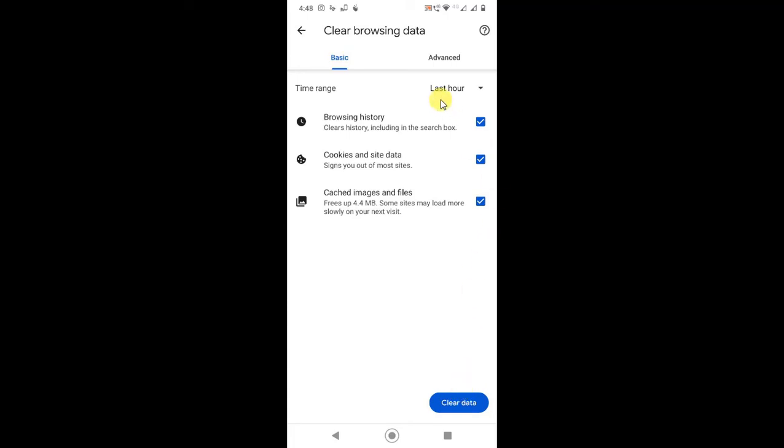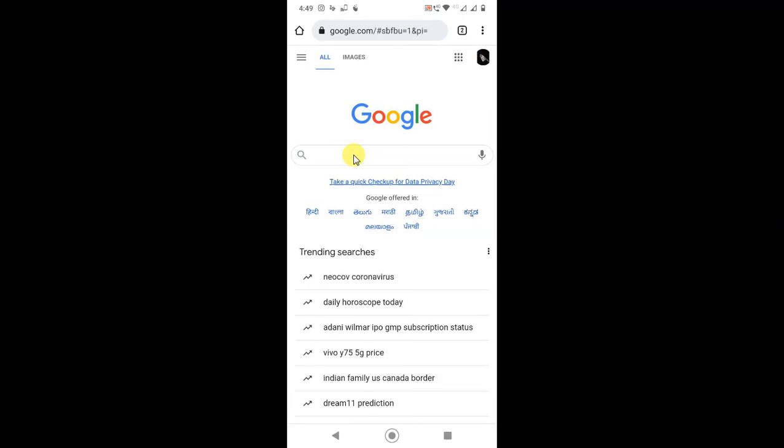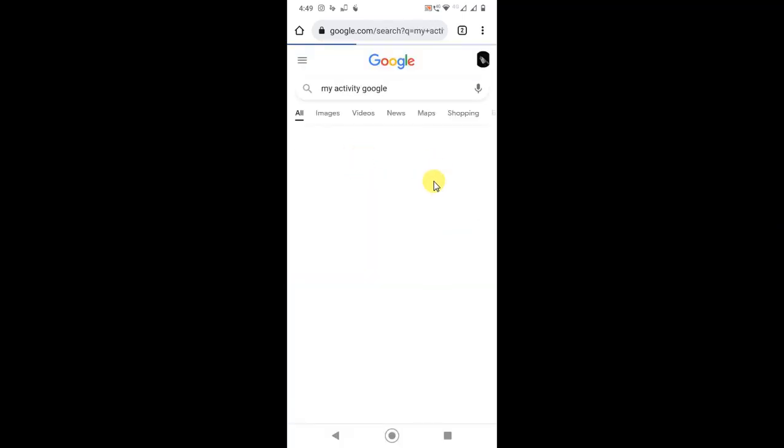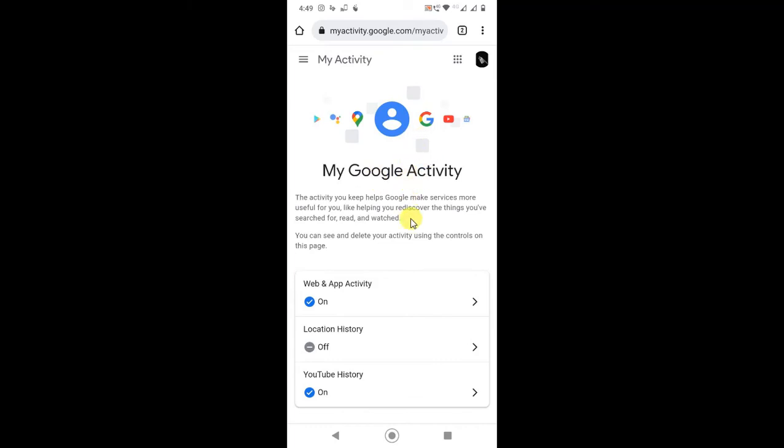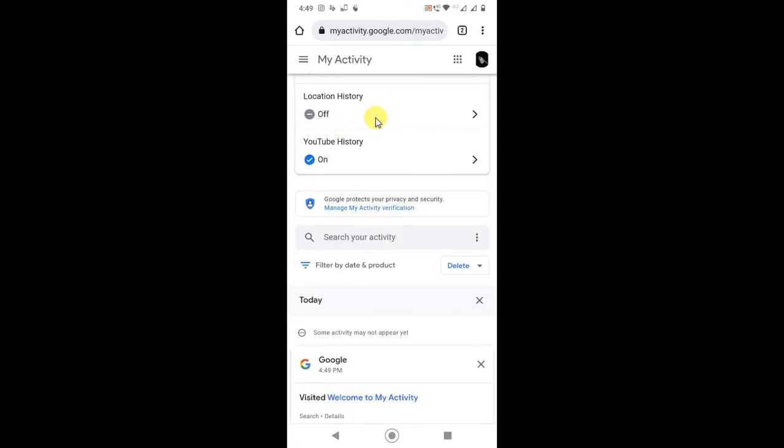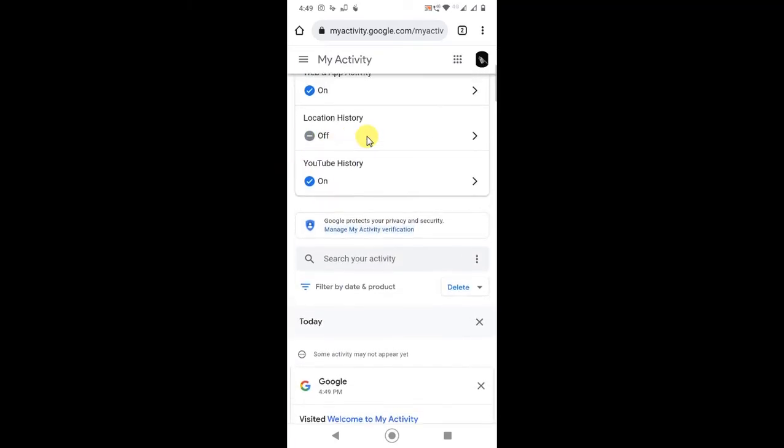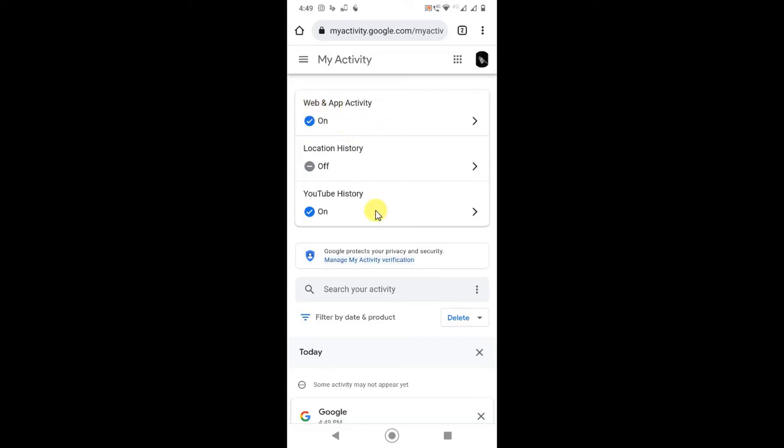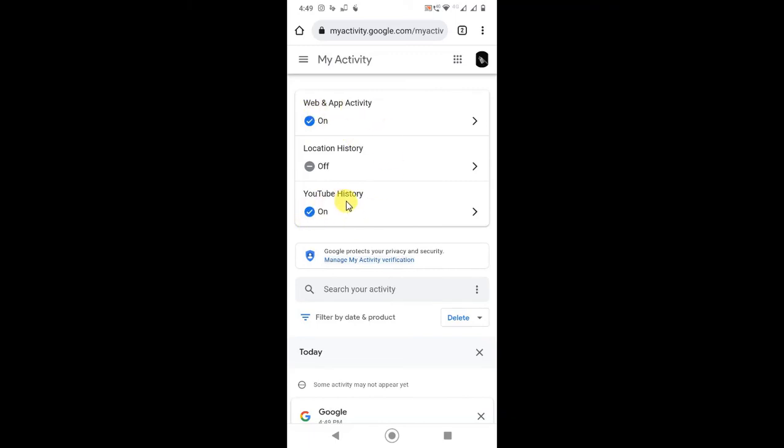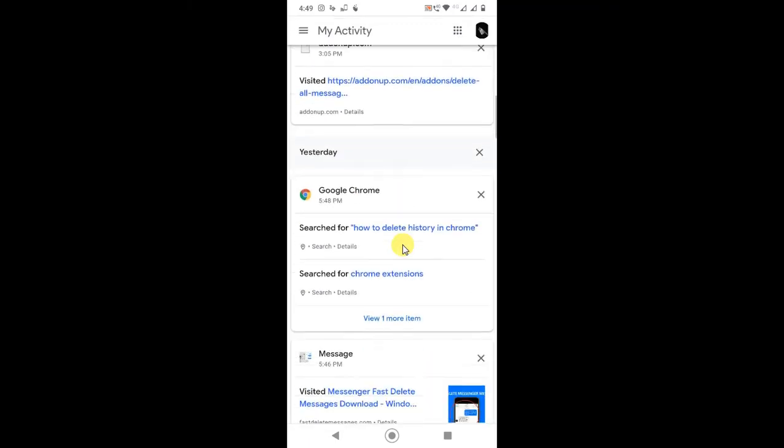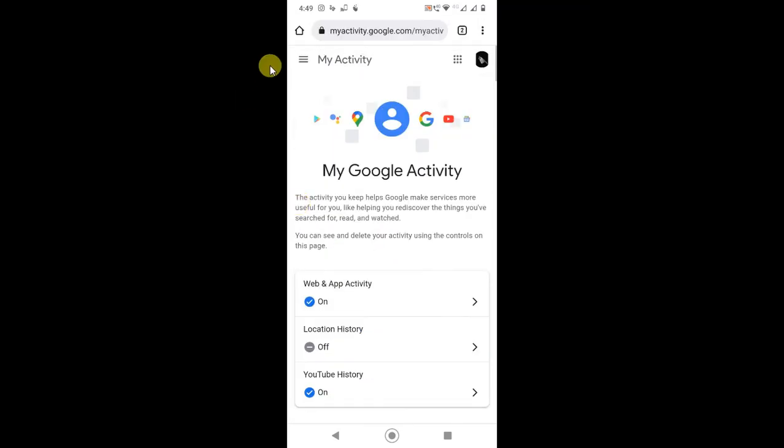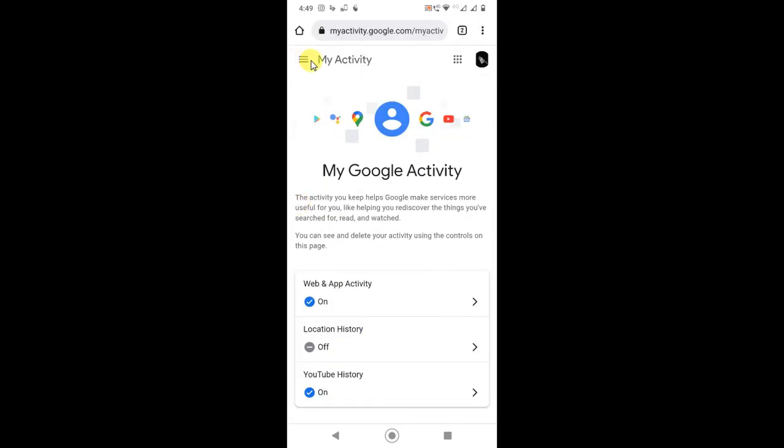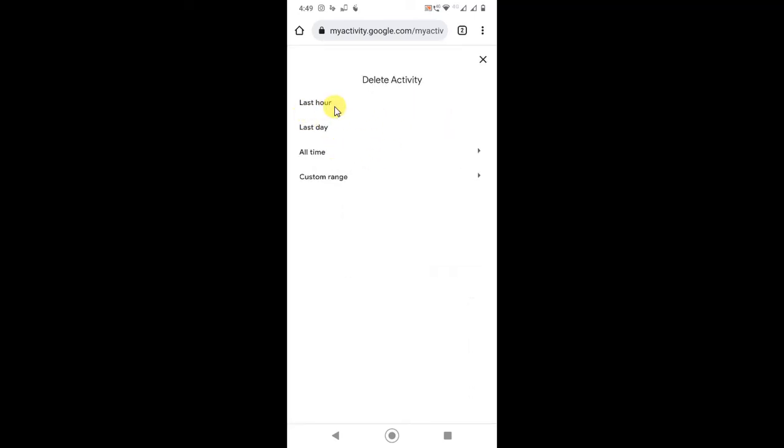For your account, you have to login with your Gmail account and type here "My Activity" of Google. Just click on it and here you can see all your web activity history, your location history, YouTube history. If you want to delete it, click on the three line option and click Delete activity by, or you can delete last hour's activities or all time, or you can select a custom range and delete it.